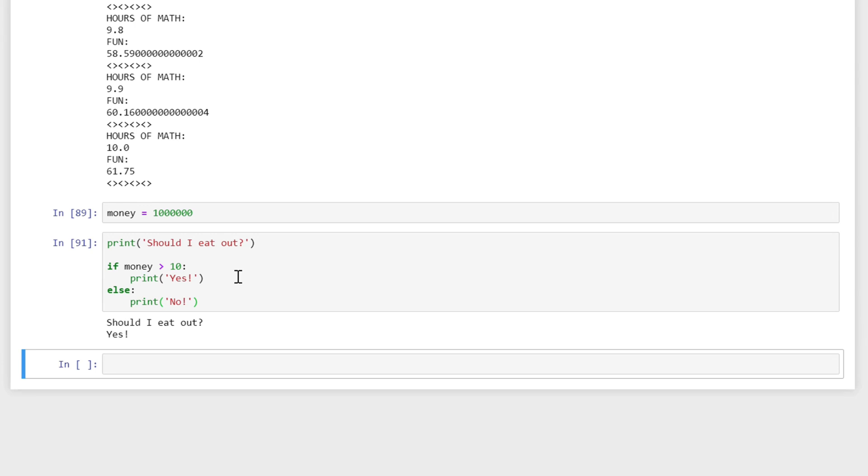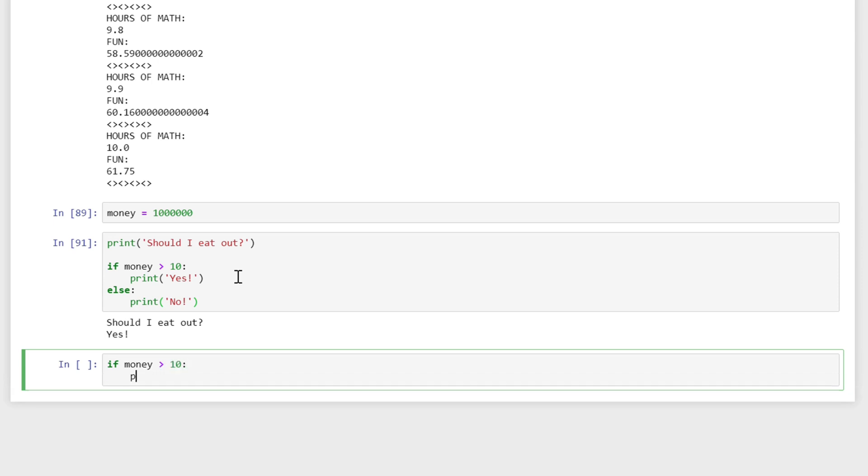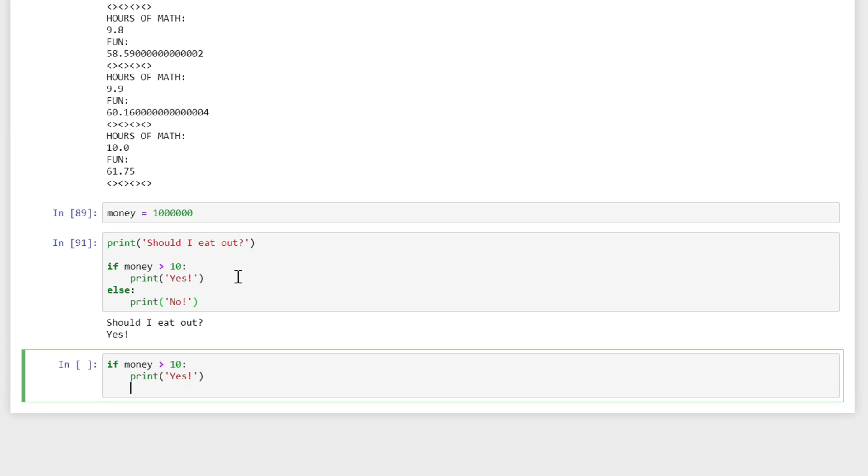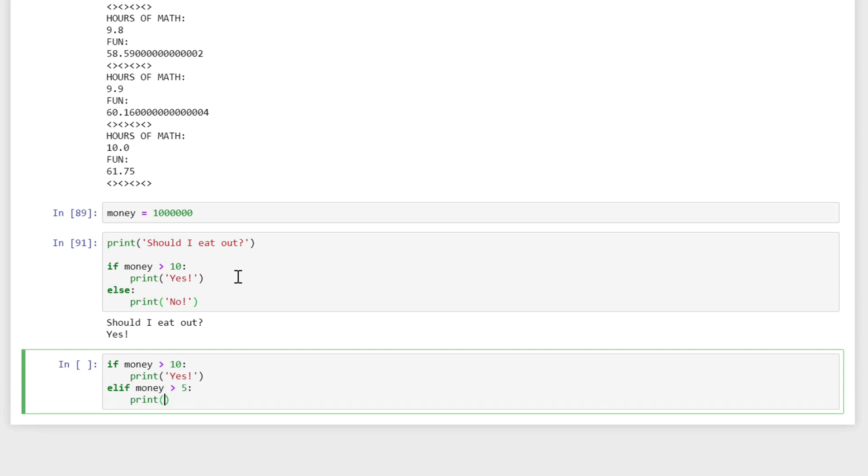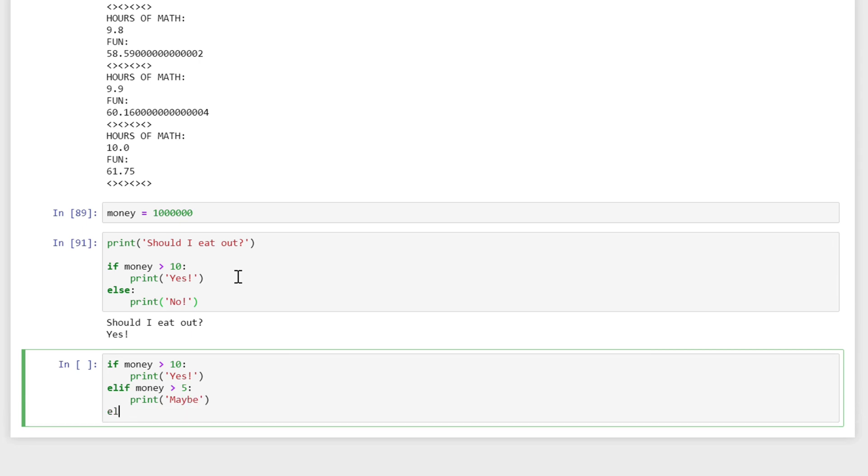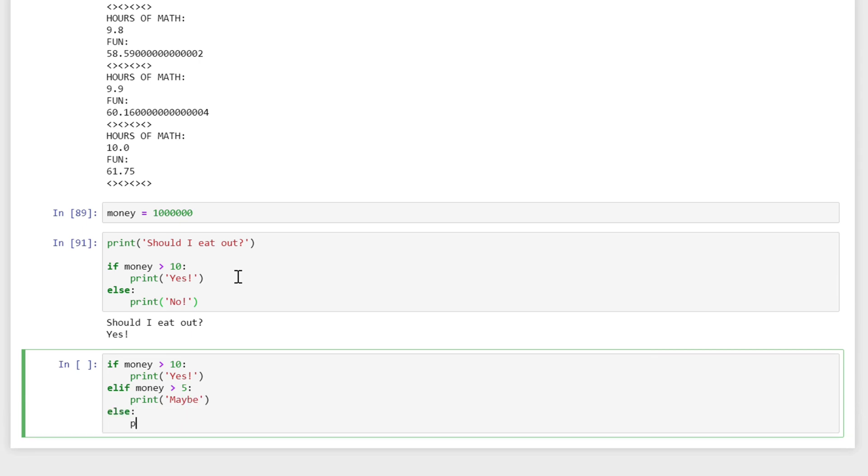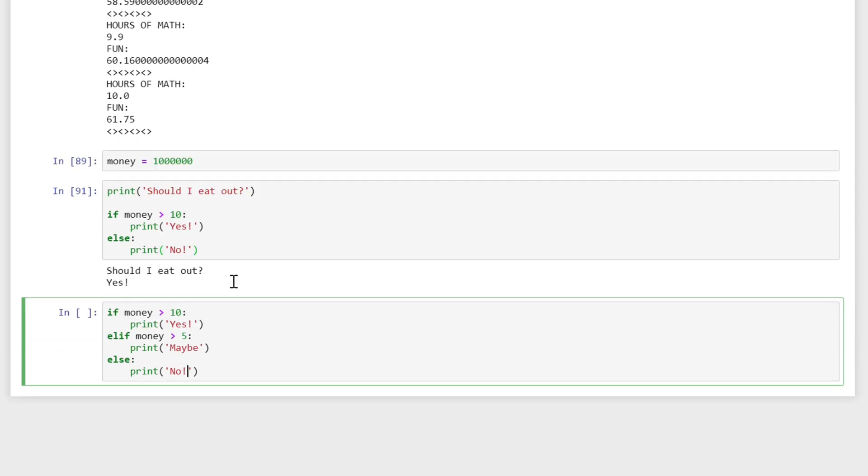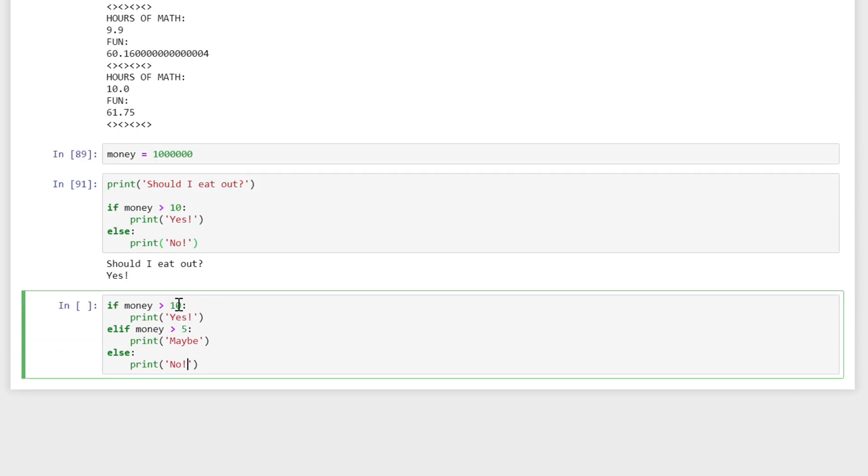There's a couple of other ones you can do. There's something we can do that's: if money is greater than 10, print yes, else elif, which is else if, money is greater than 5, print maybe, and then else print no. A couple things to note here: first of all we have these colons and the indented blocks. This defines what happens when you perform, when a certain condition is true. And now we have elif.